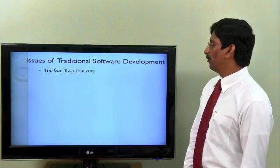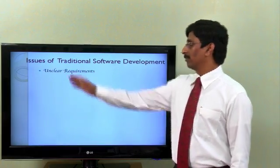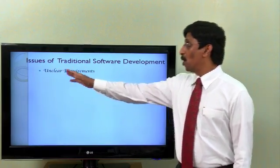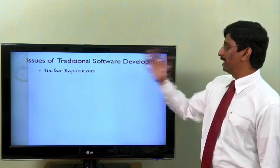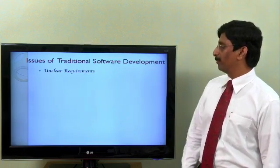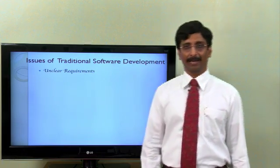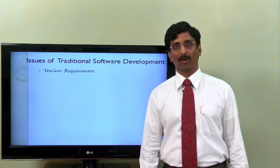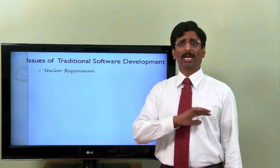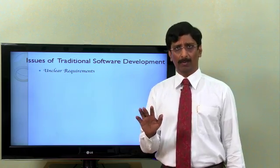So the first and most popular issue of traditional software development is unclear requirements, or ambiguous requirements. Almost everybody complained about this.